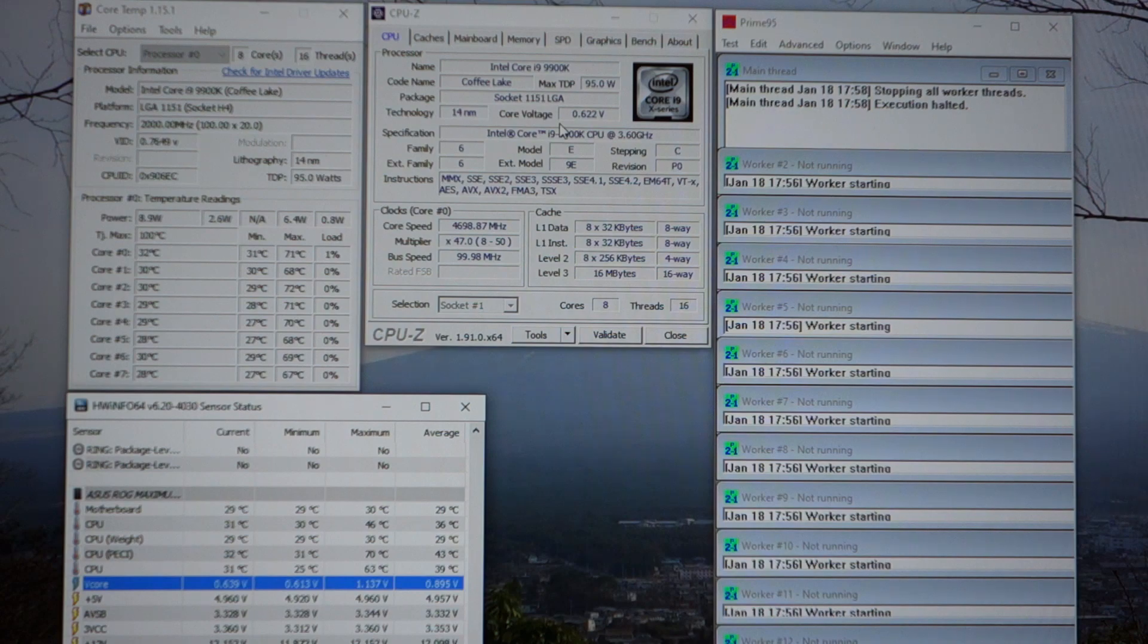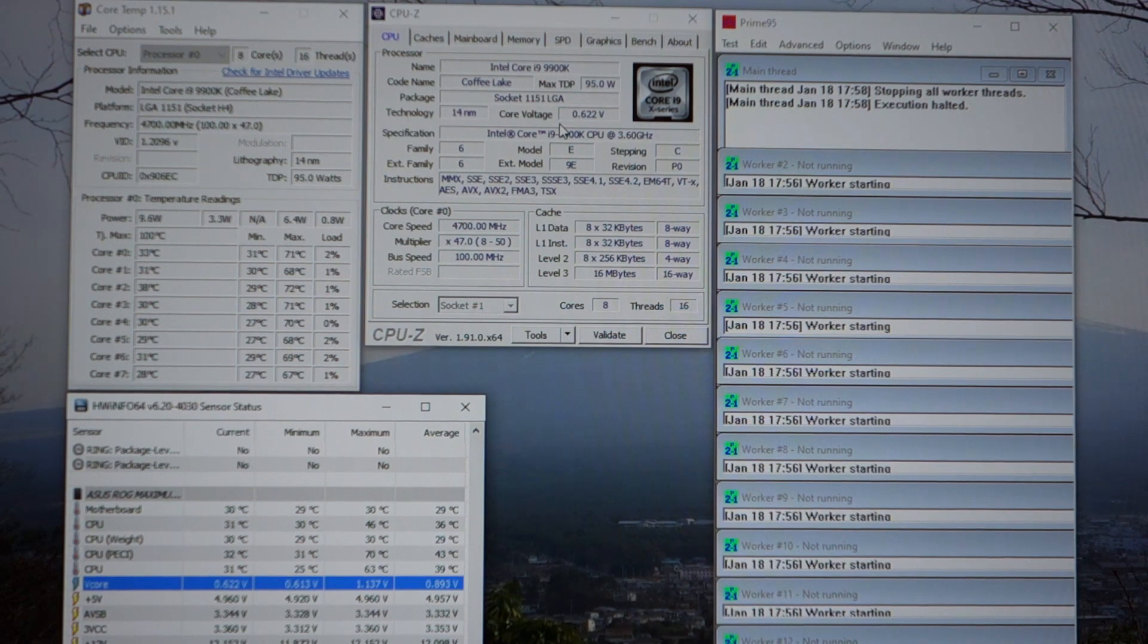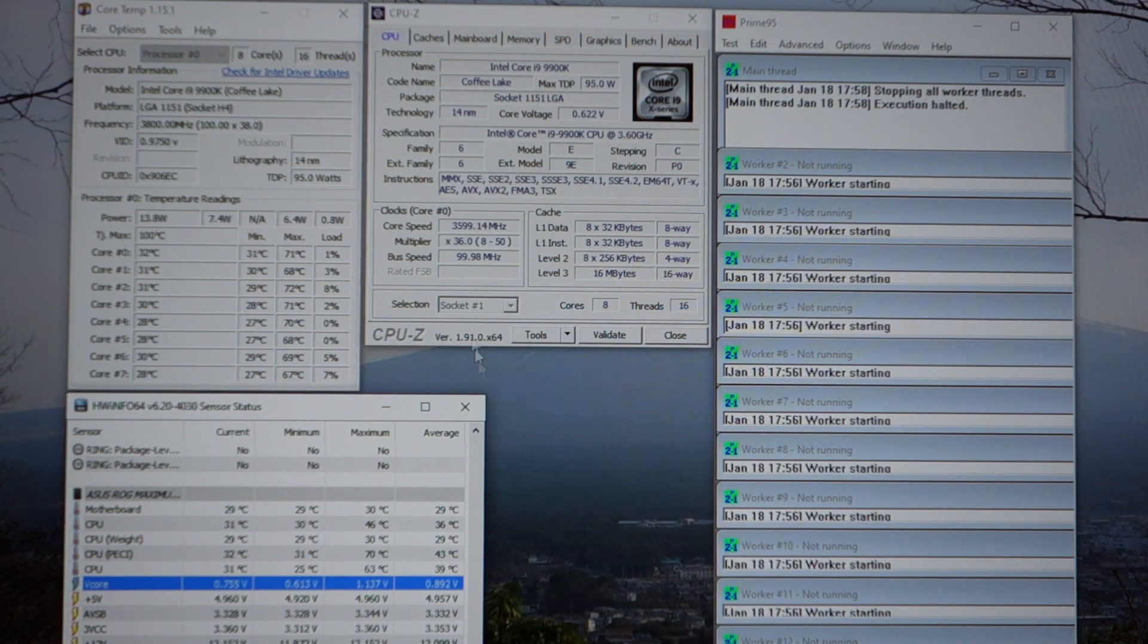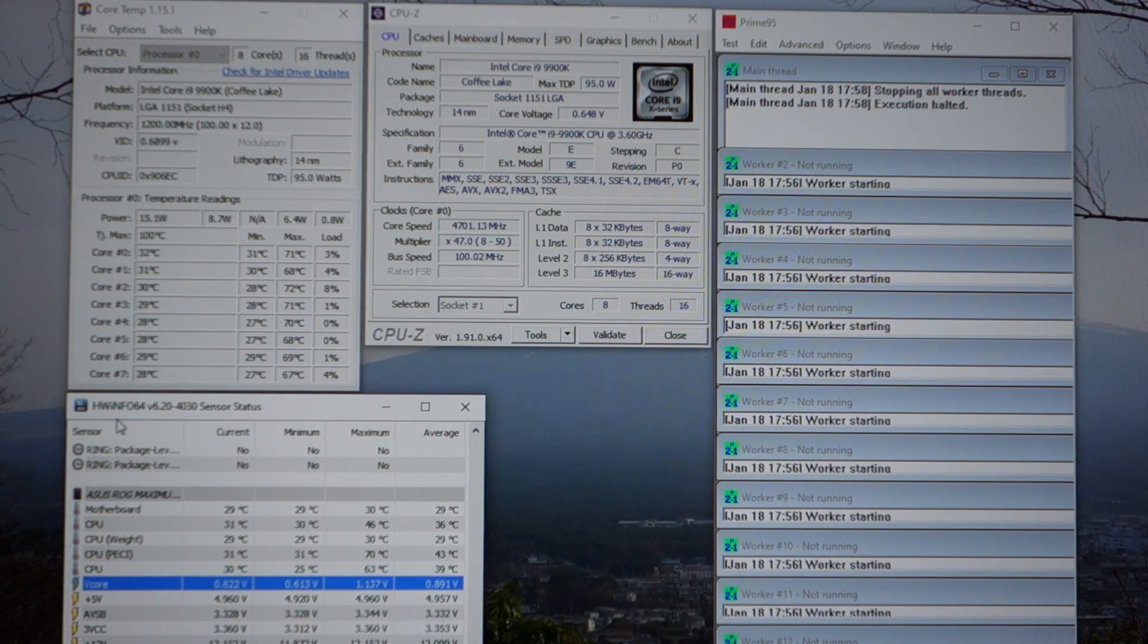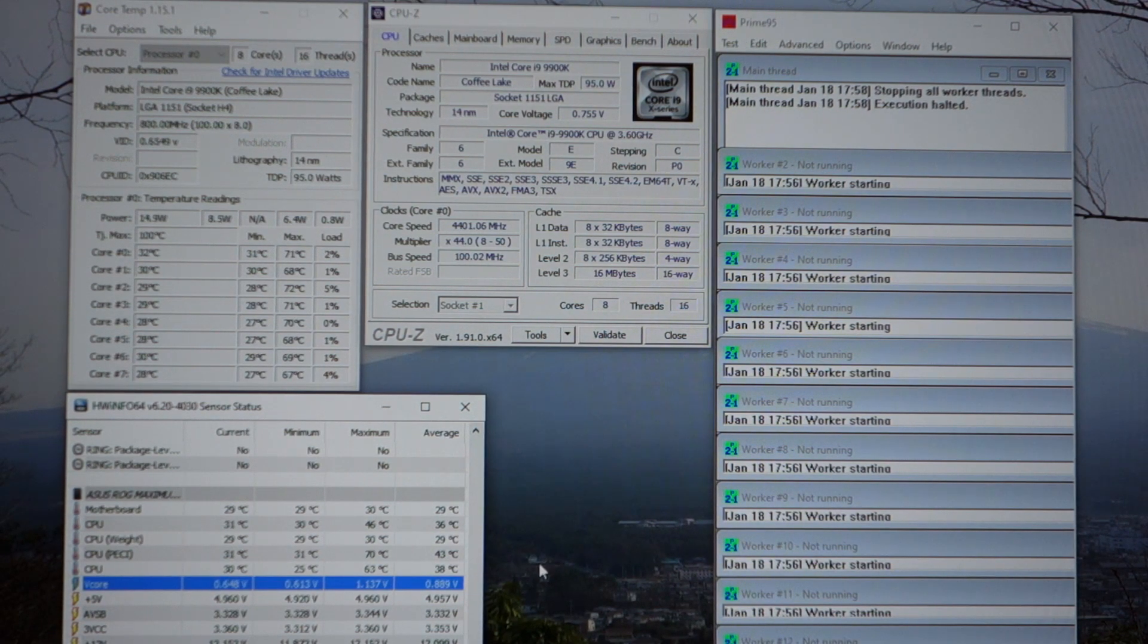Once you successfully boot into Windows, you're going to want a few applications. CoreTemp, CPU-Z, HW-Info, Prime95, and RealBench.